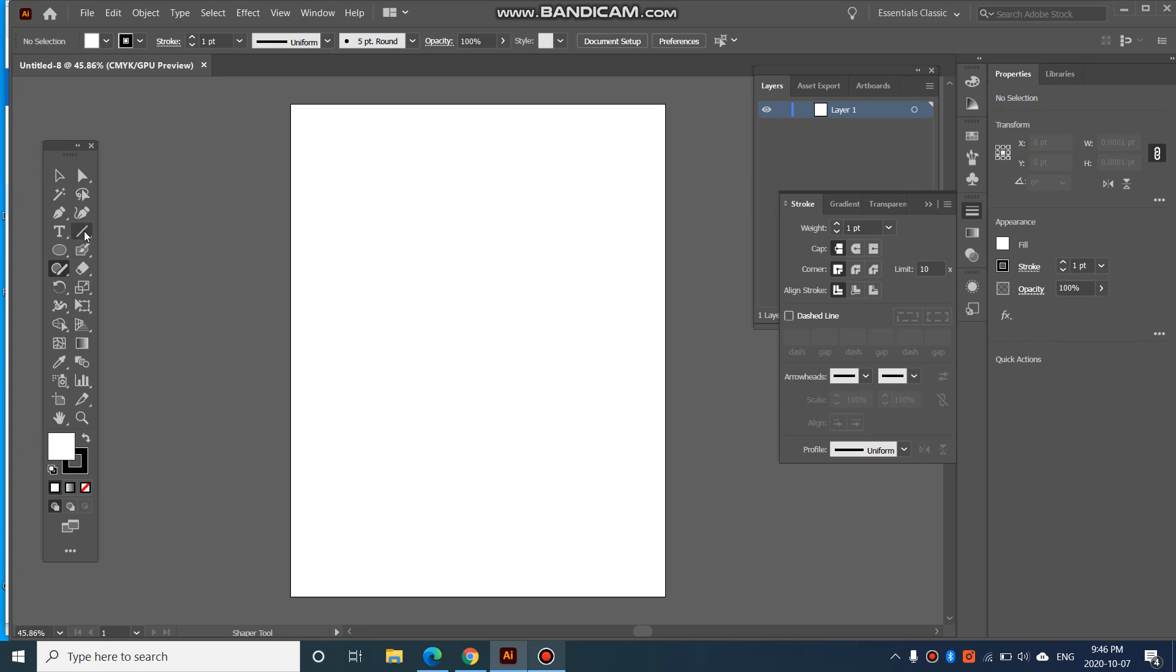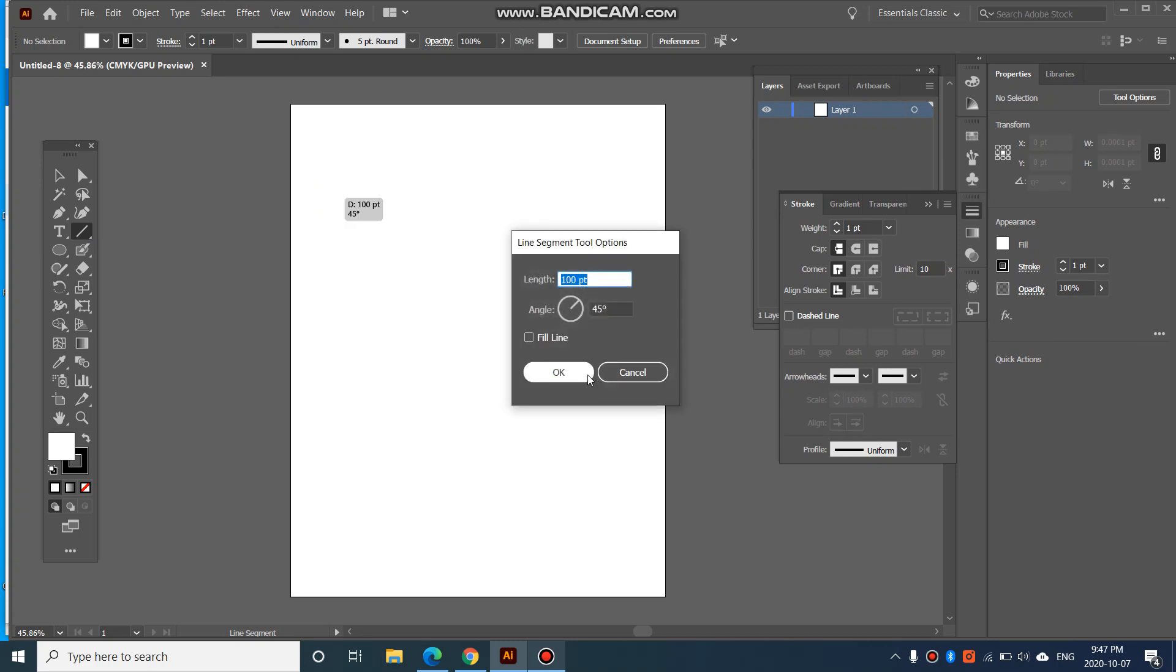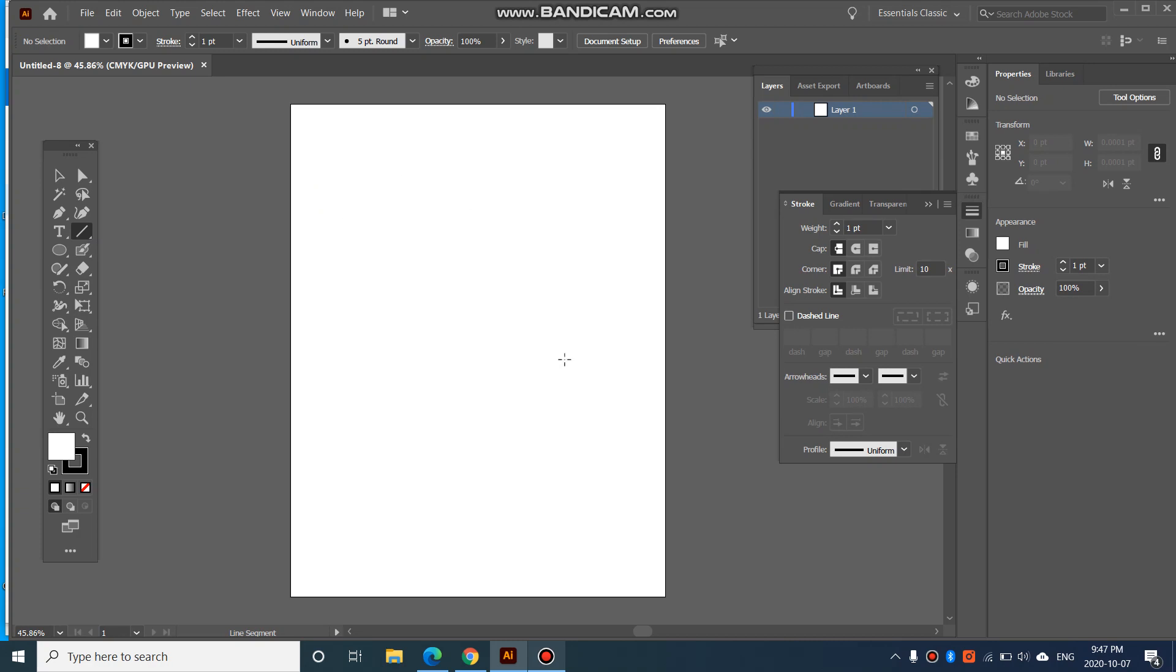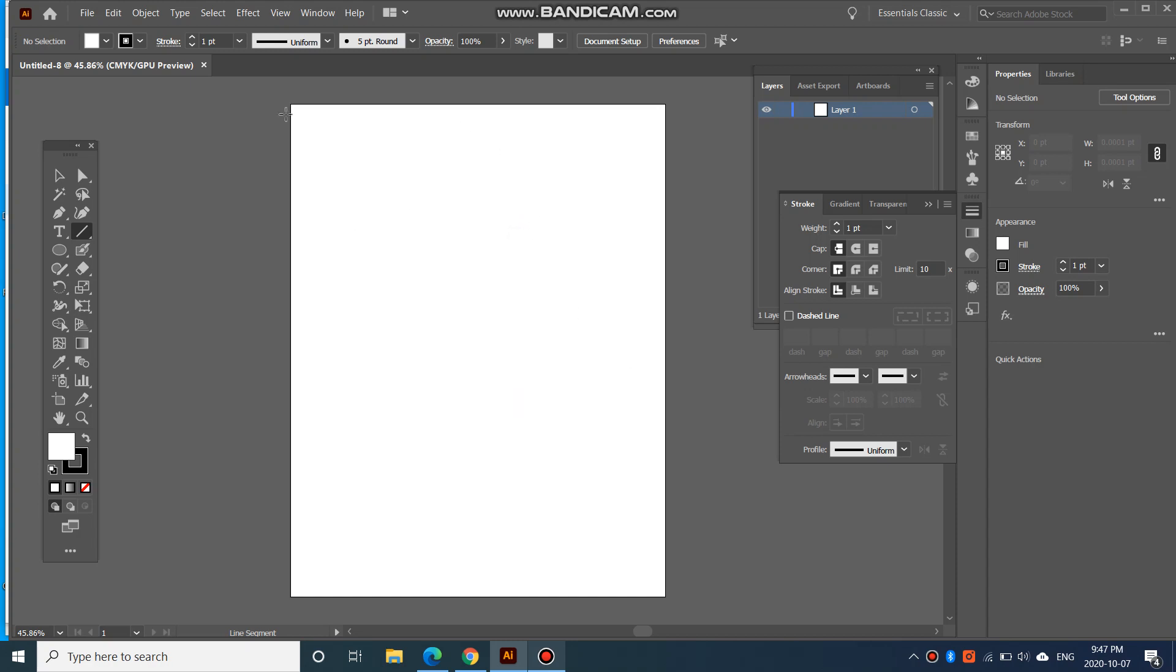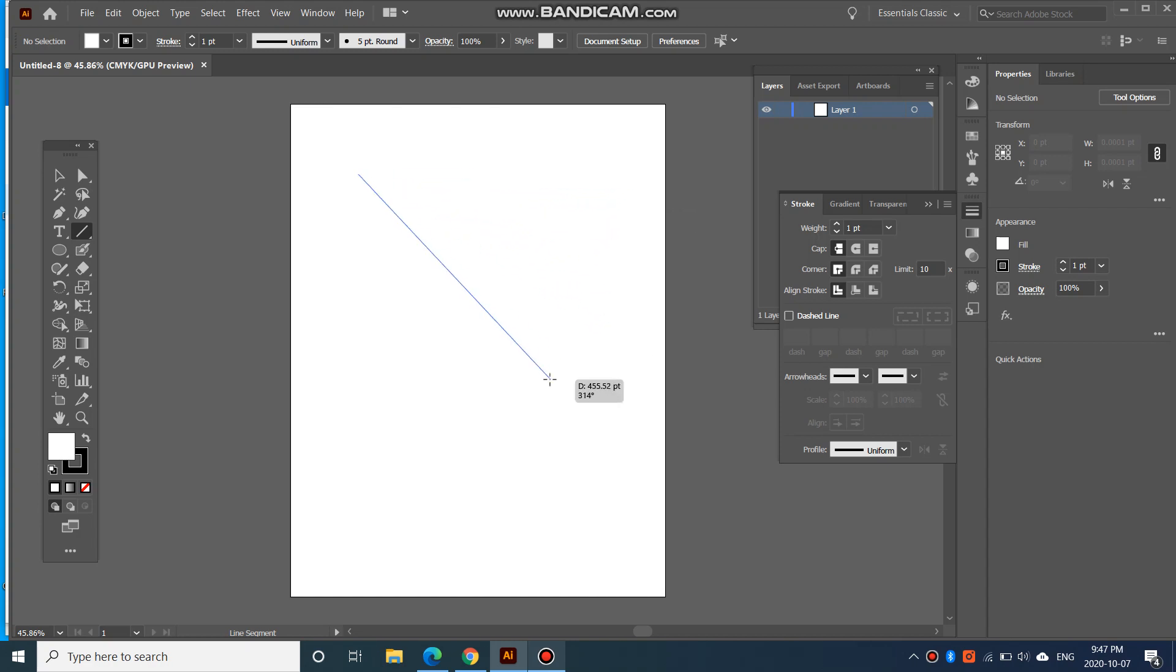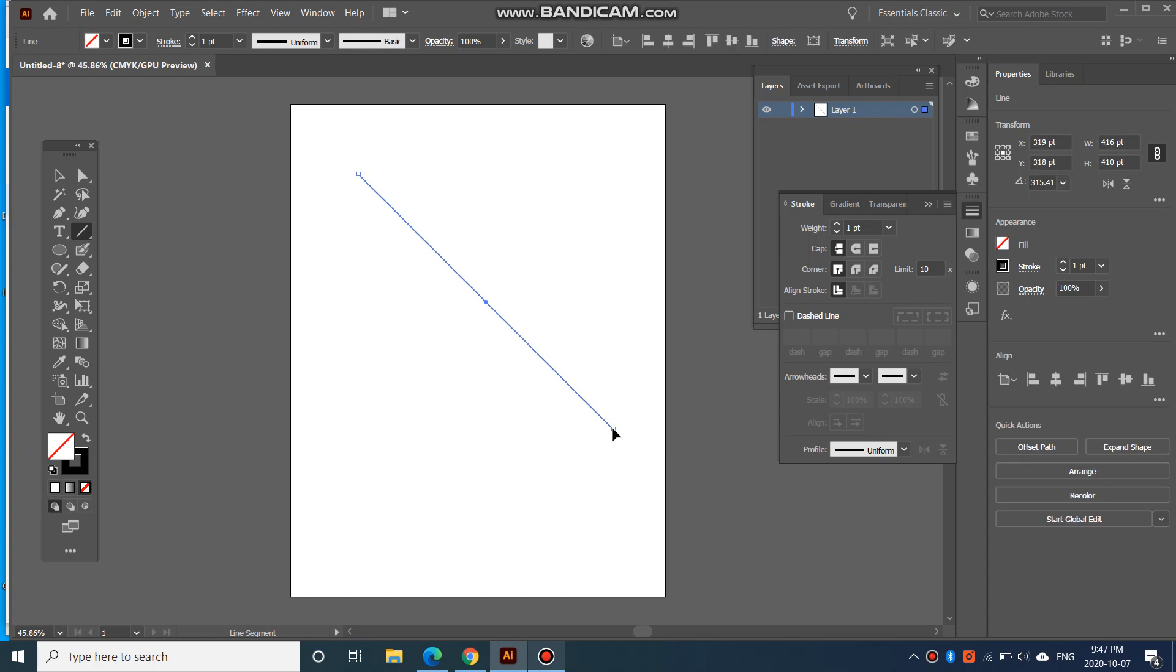Alright, so over here we have the line tool. The line segment tool is if you want to create just a horizontal or diagonal line, or a vertical line, any kind of line for that matter. To use the line tool, it's a little bit different. You would click on one point, and then drag to wherever you want the line to end. So click and drag.